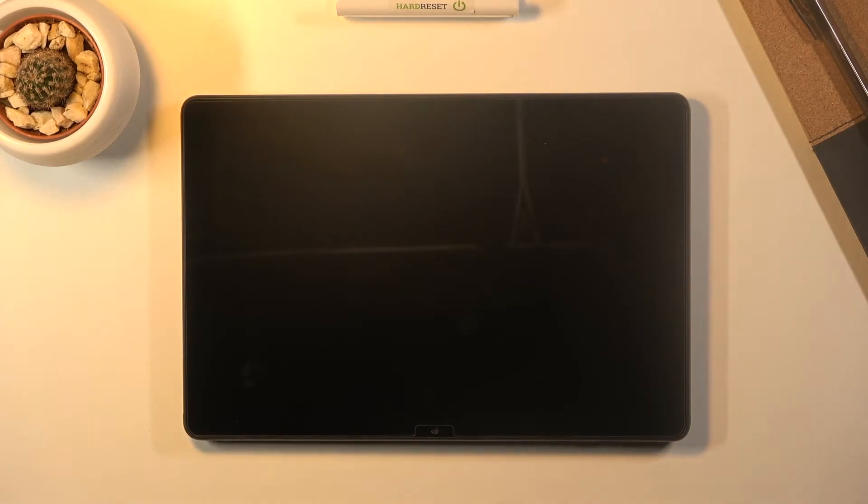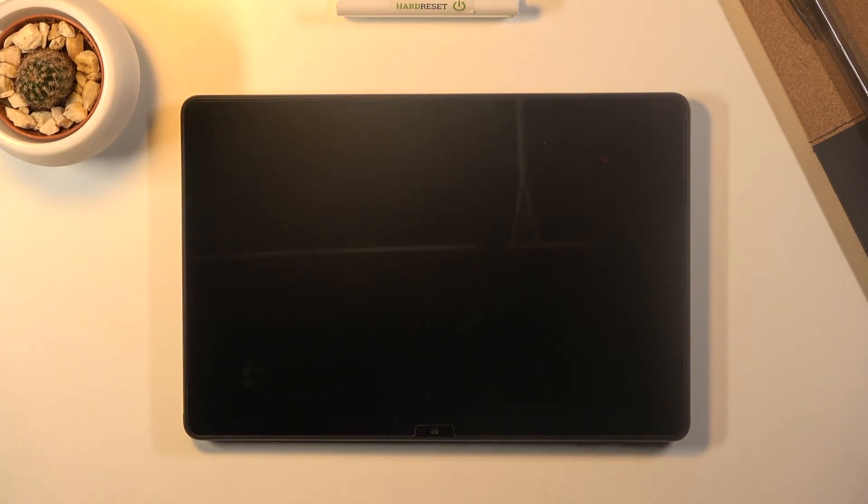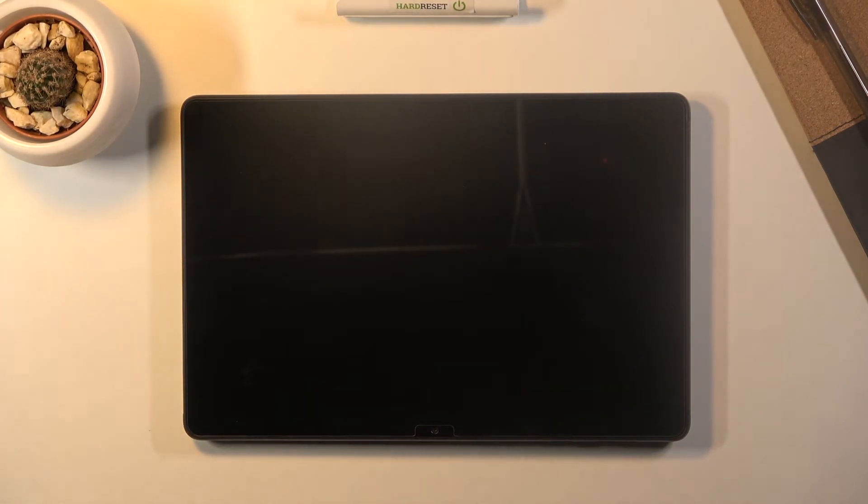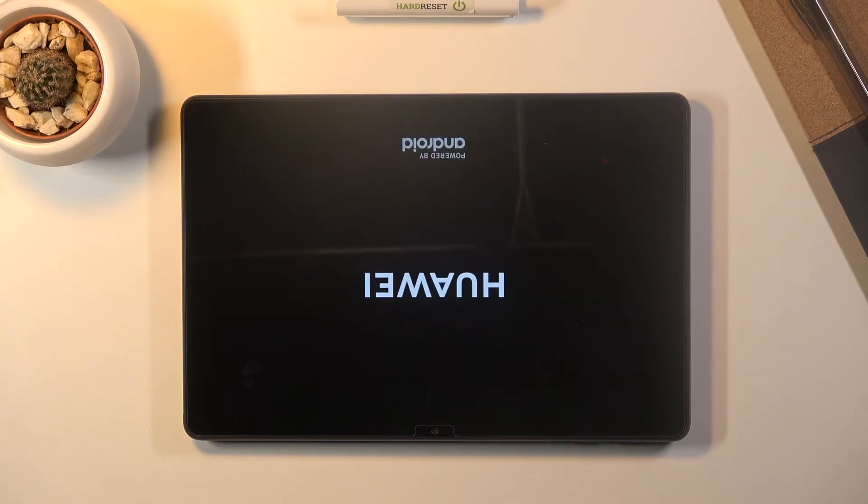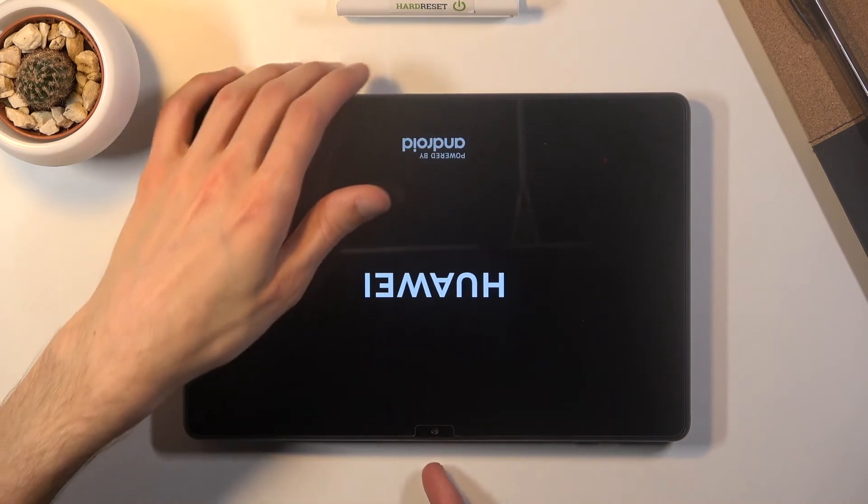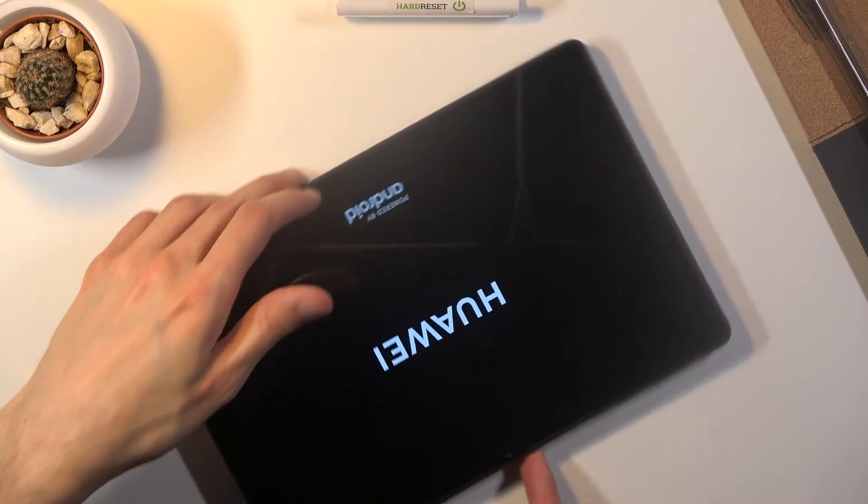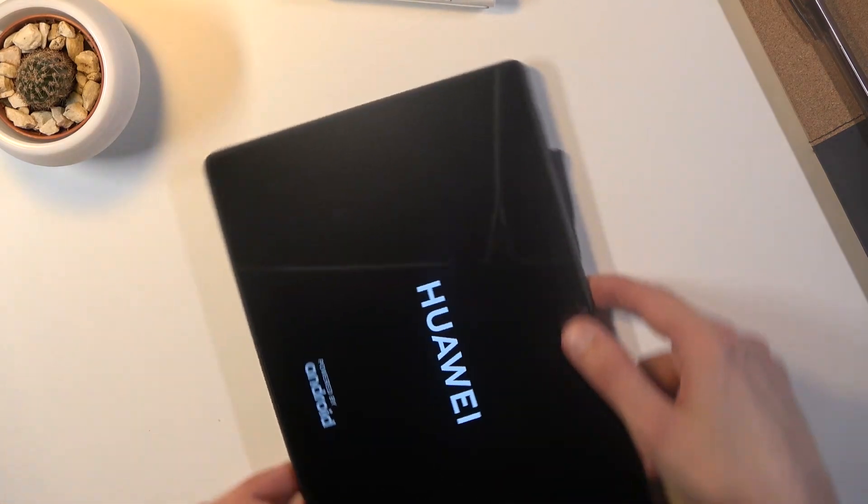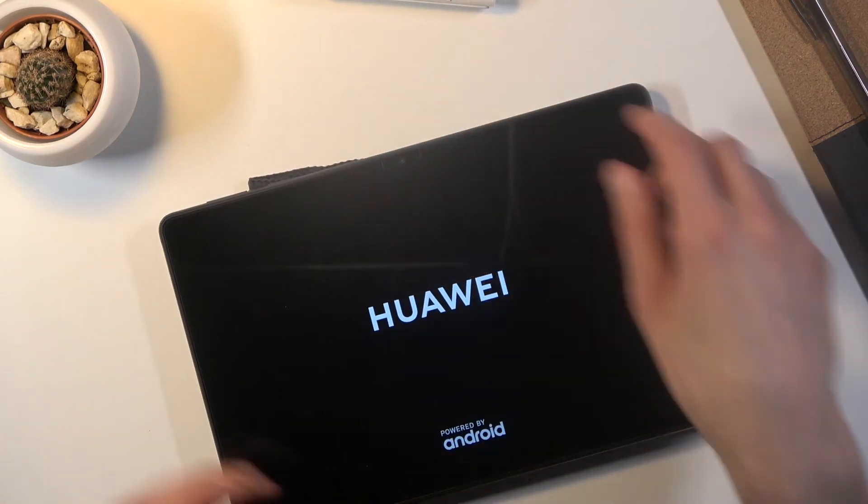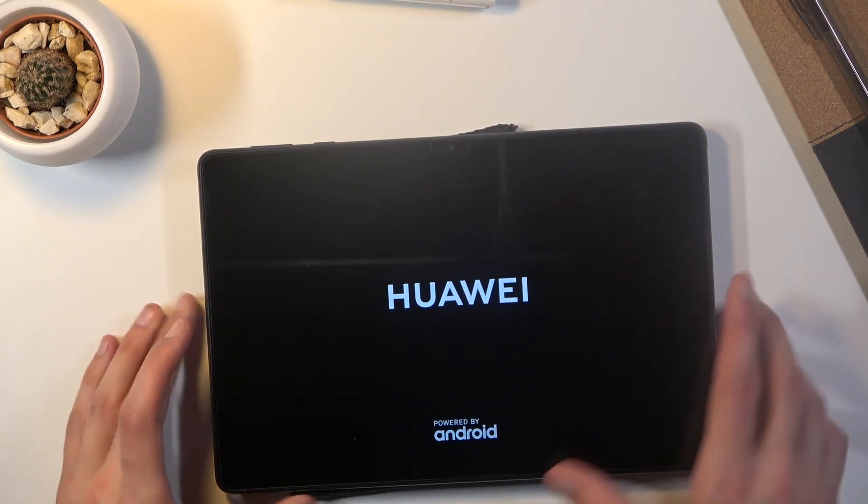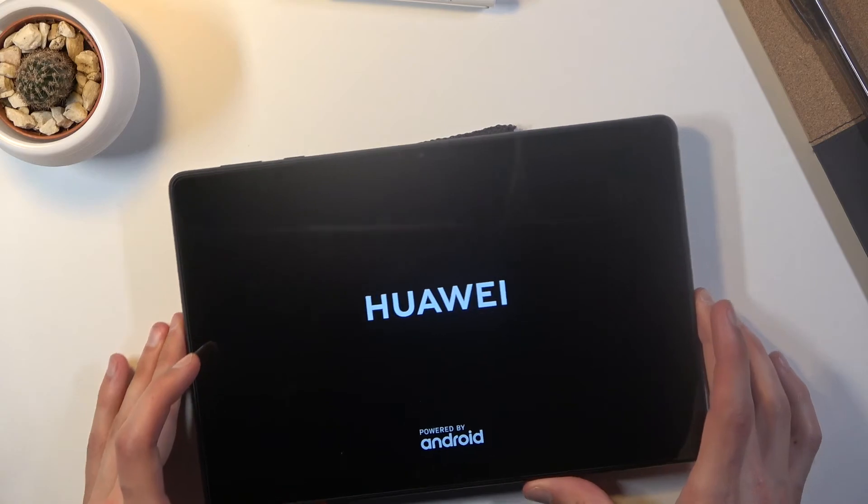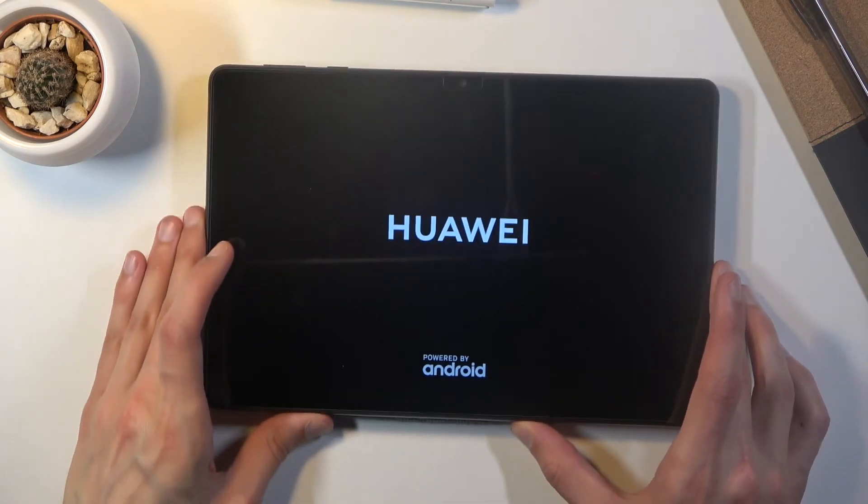Now this will take a couple minutes I presume and once it's finished we should be greeted with the Android setup screen. So I'll be back once that is visible. Now I'm going to also flip it around.